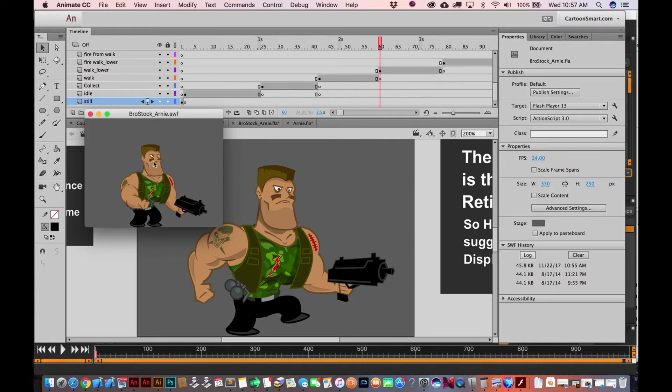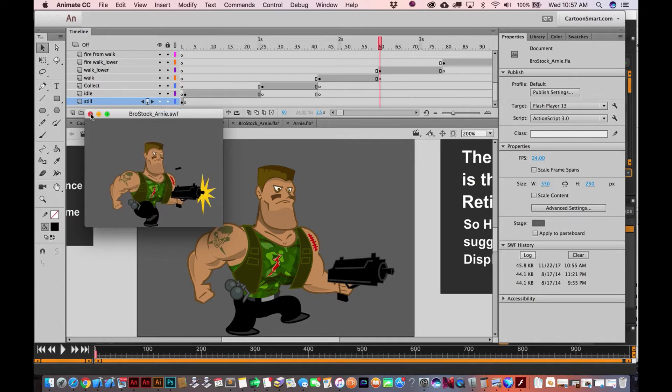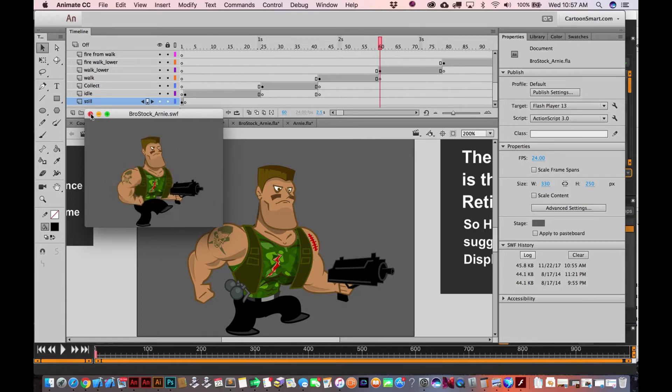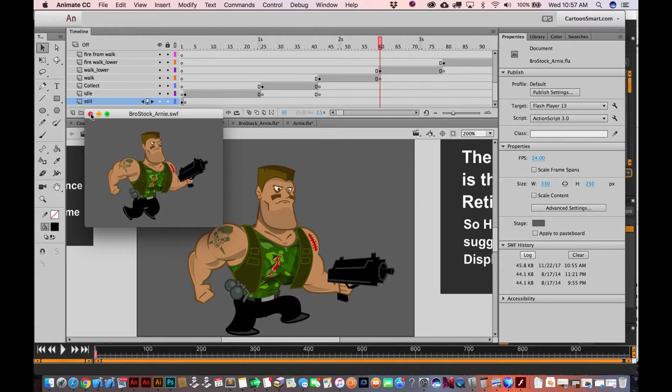So I suppose I could include this with the source files for you guys. But we're going to do it all, or not all of it, we're gonna do some of this again in Spriter.